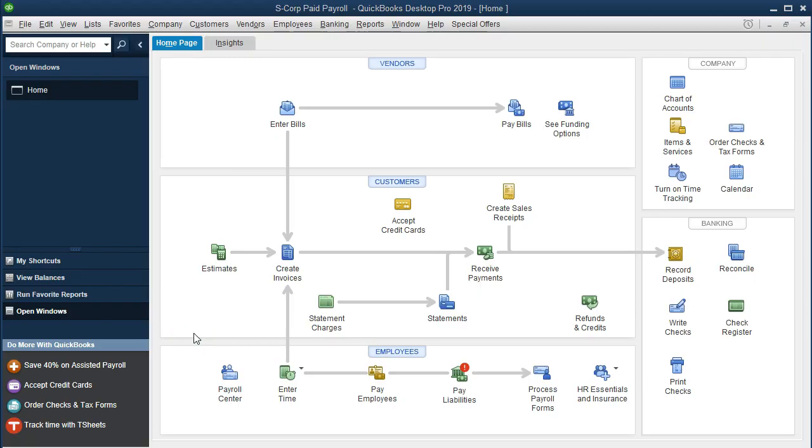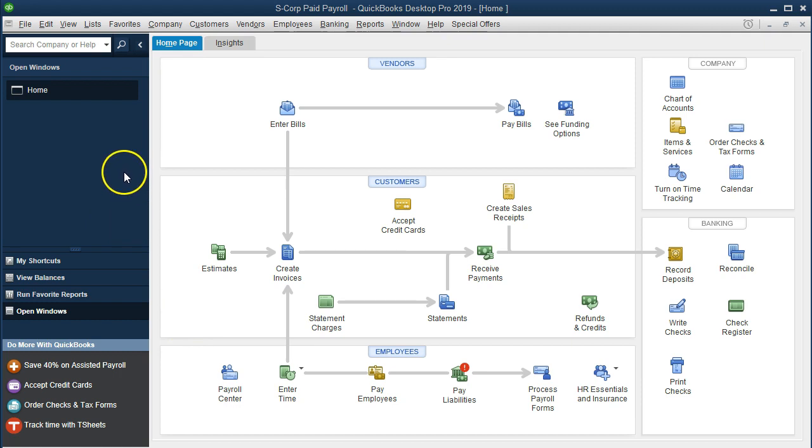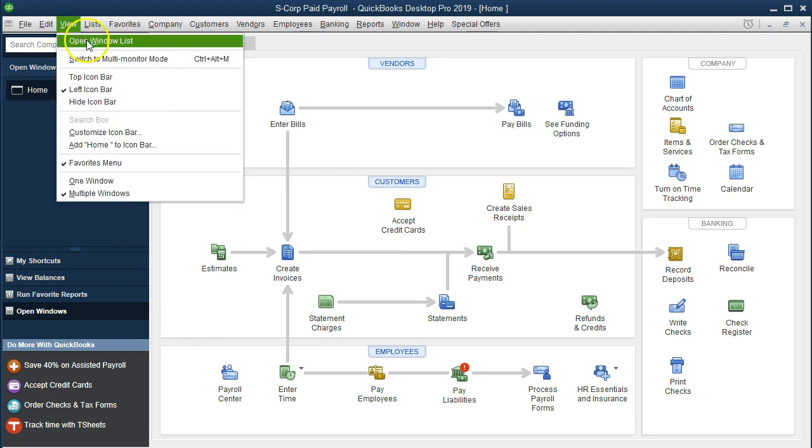Here we are on the home page. We currently have the open windows open. In order to open the open windows, you go to the view drop down and the open windows list.